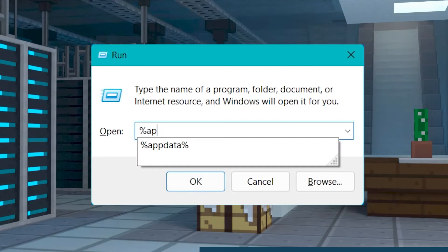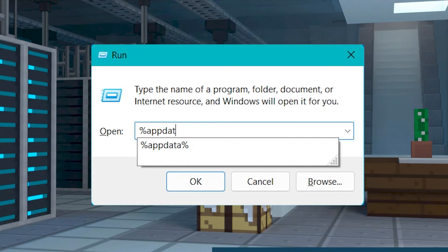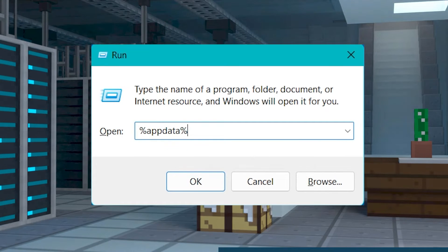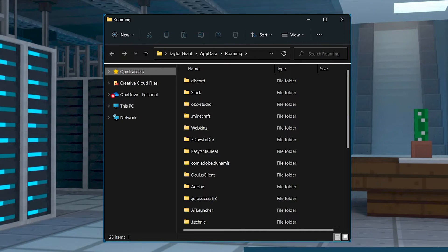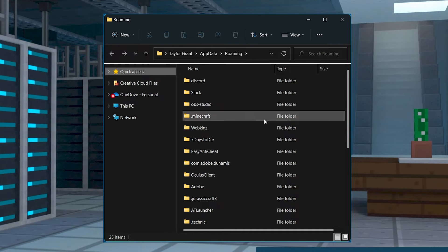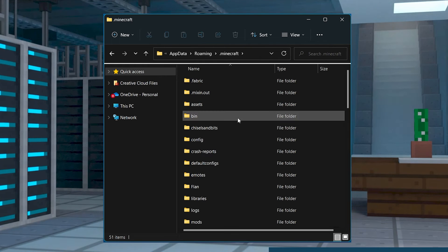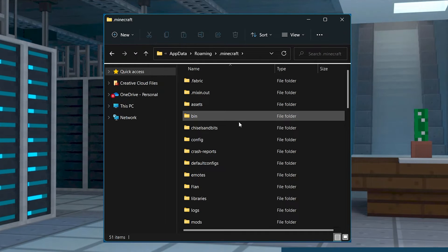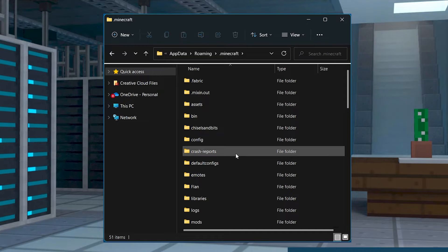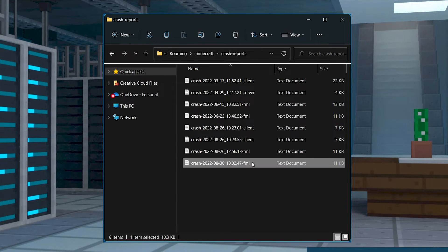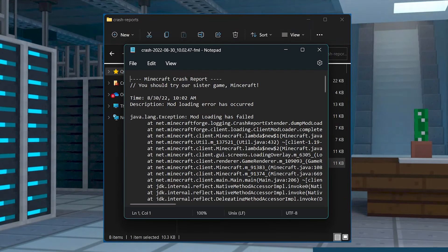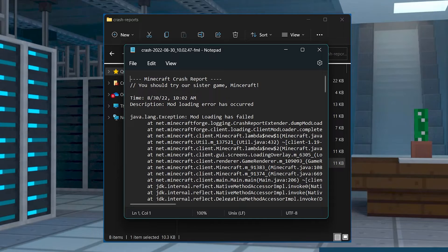Press the Windows key and R and then in the screen that pops up, enter %appdata%. Click OK and then in the file folder, click on .minecraft. After that, you can click on the crash reports folder and then in this area, you'll see all of the files that you can open to view.